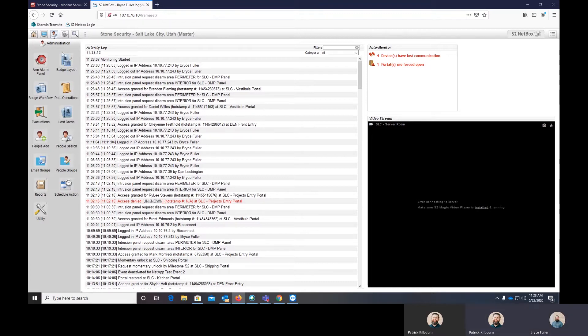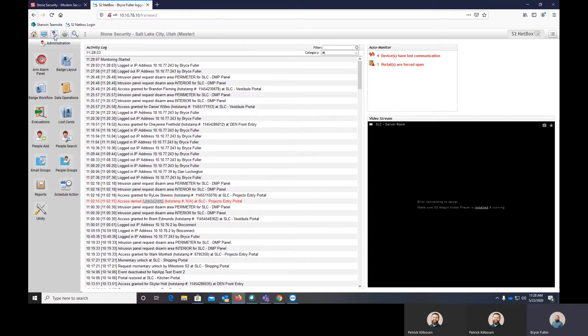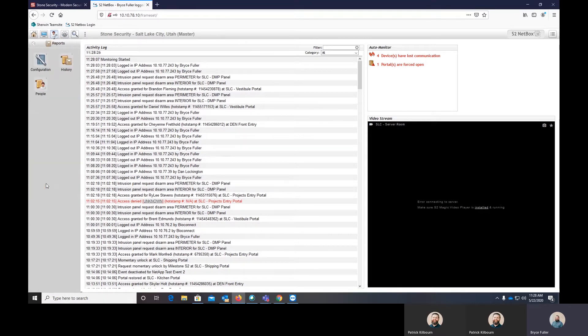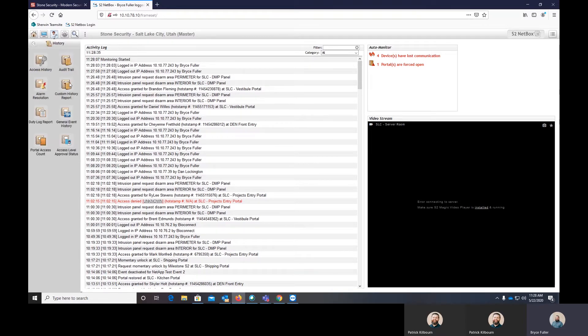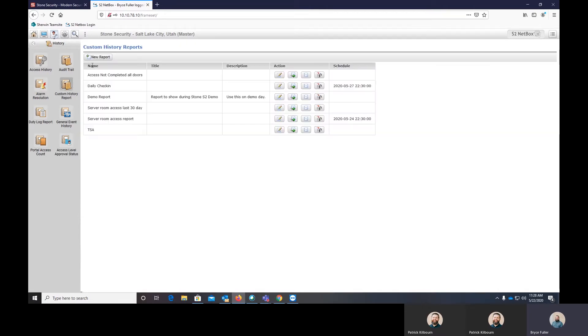Thank you, Pat. So to get into the reports area, you click on the administration tab within S2, which is the person and the little key in front of them. You select the reports area and we'll show you how to build a couple different custom reports. The first one we're going to show is within history. You can go into history and you can go to custom history report.